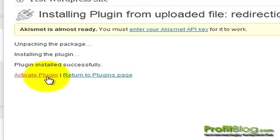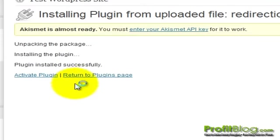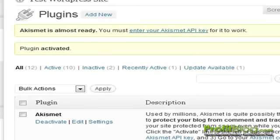Then click Activate Plugin. Once the plugin has been activated, we can access the settings from the Plugins page.